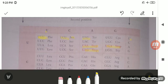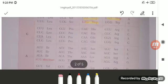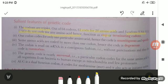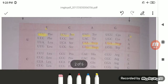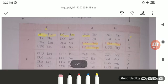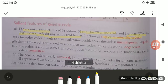Whenever these stop codons appear, no amino acid is added, and the polypeptide chain is terminated or stopped. Out of 64 codons, 61 code for 20 amino acids and 3 function as stop or terminating codons. One codon codes for only one particular amino acid — for example, UUU codes only for phenylalanine. This feature is known as specificity or unambiguousness.